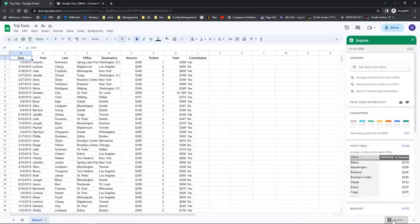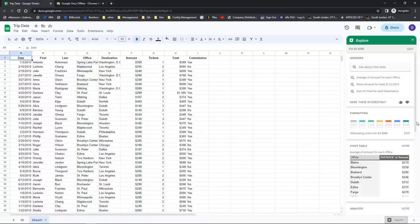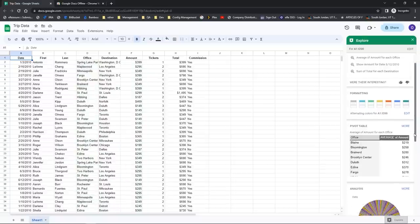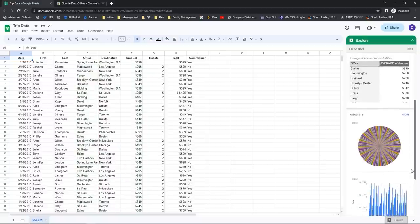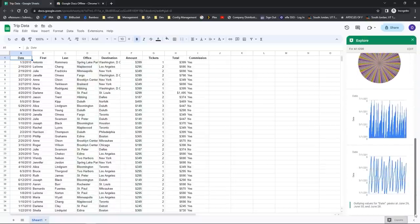When you click on Explore, it opens up the explore pane. It does a lot of different things: it allows you to ask questions about your data, makes suggestions, has the opportunity to format, create pivot tables, and even create charts. To use some of these elements, the first thing you need to do is hover over the thing you're interested in. Let's start with a chart — hover over a chart and you'll see in the top right hand corner the opportunity to insert the chart or view it full size.